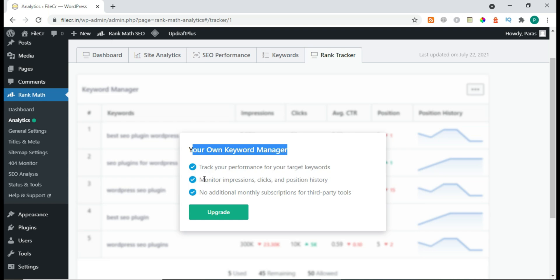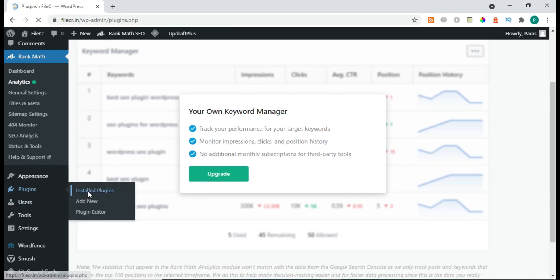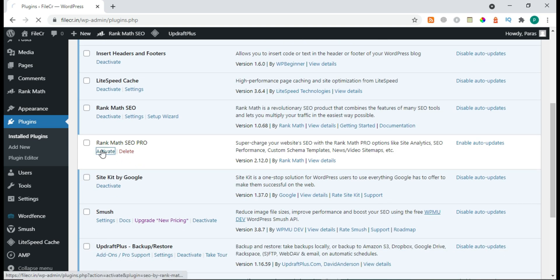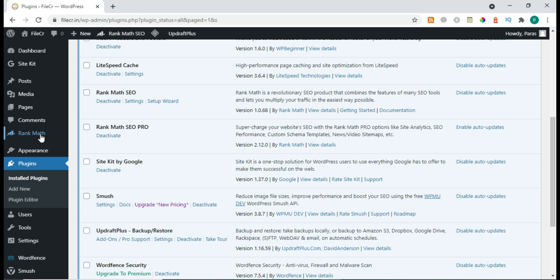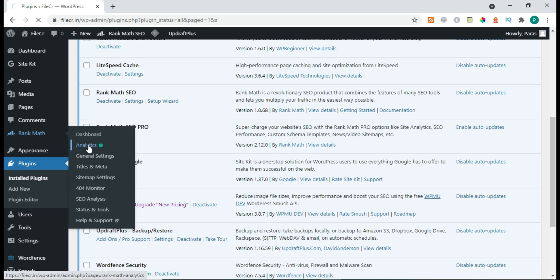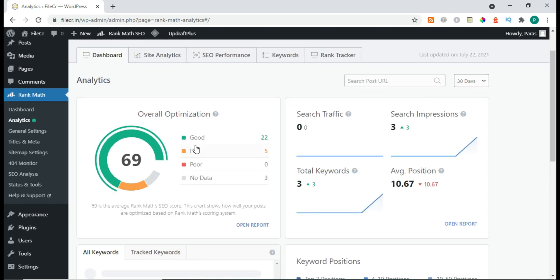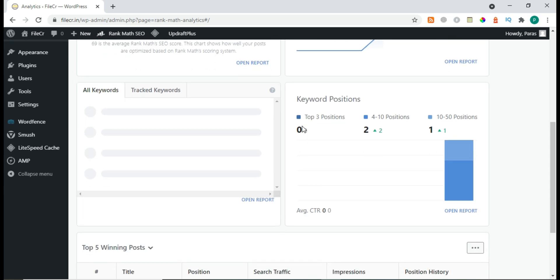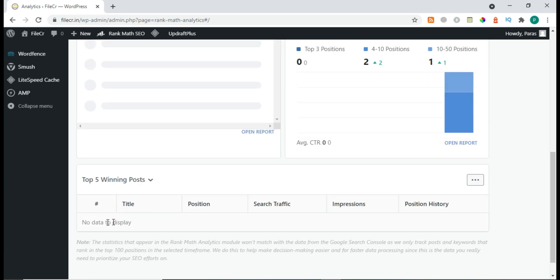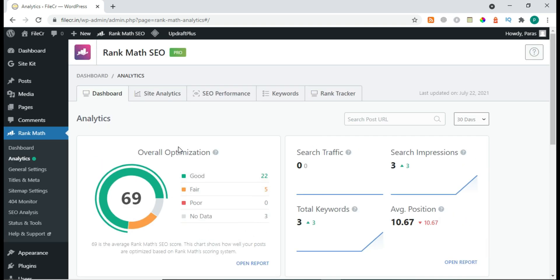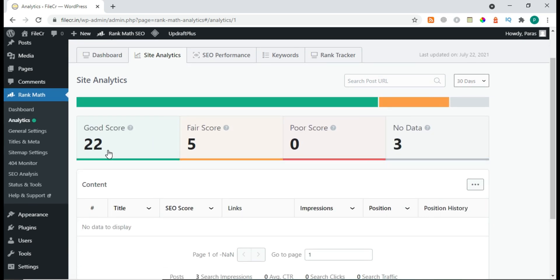Let's go to Plugins, Installed Plugins, and activate it now. We finally activated it. Now going to Analytics — it will show all the keywords. We have the open report. There's also an option to upgrade, but now it's open. Top five winning posts and all things — no data for now, but very soon it will show up. Site Analytics is also showing now.